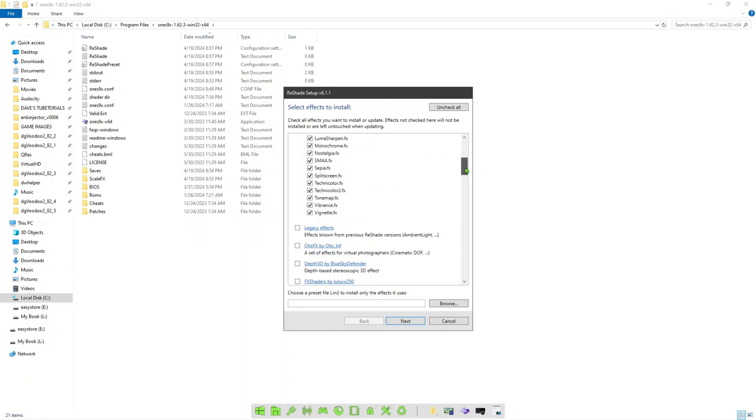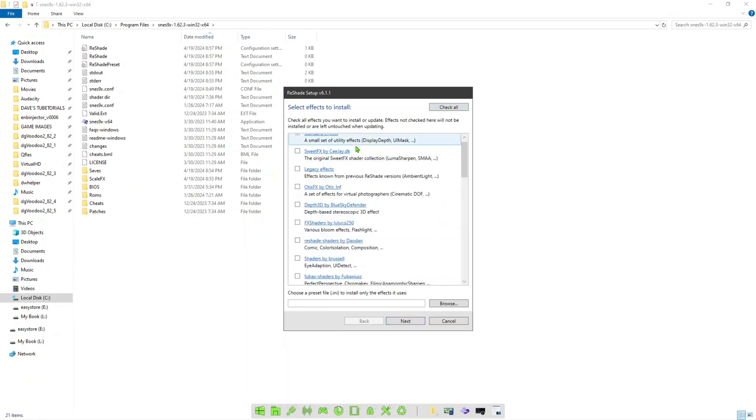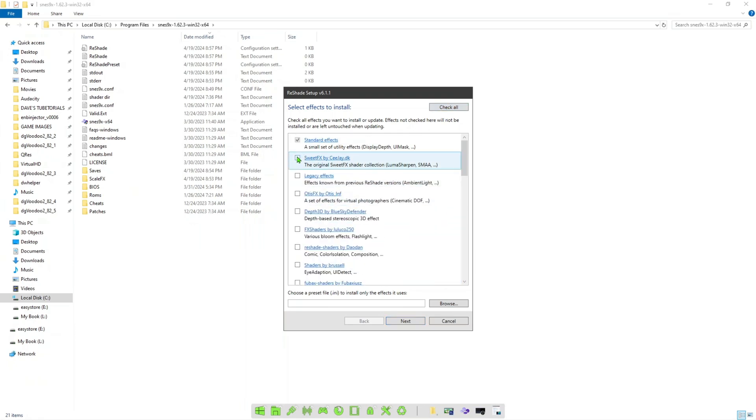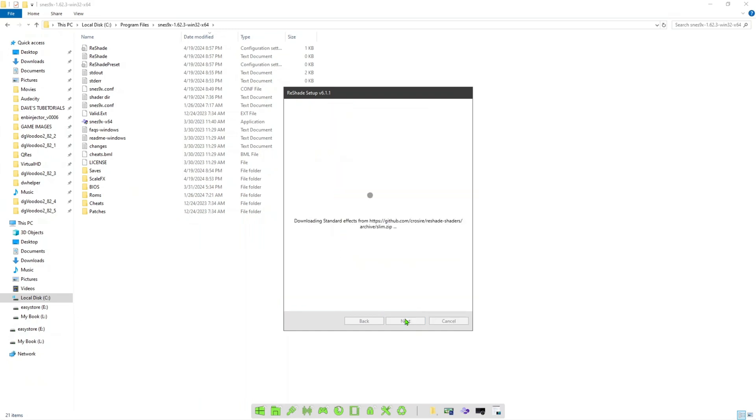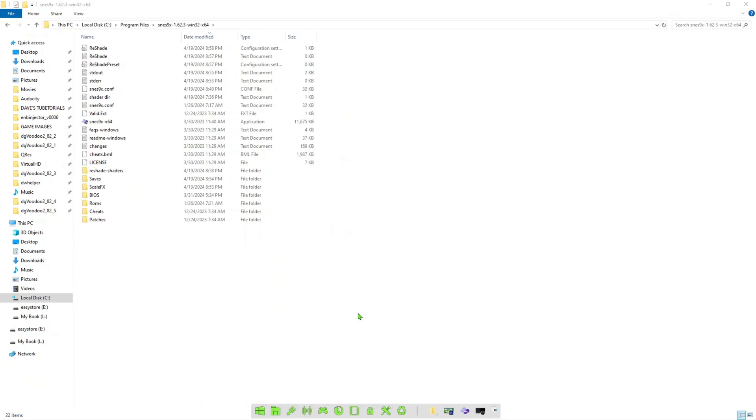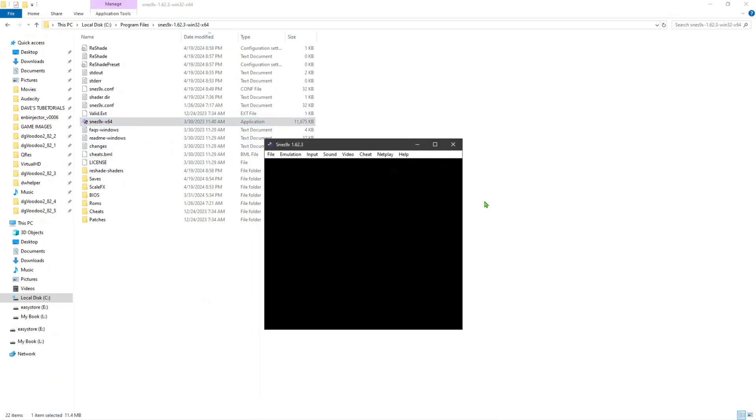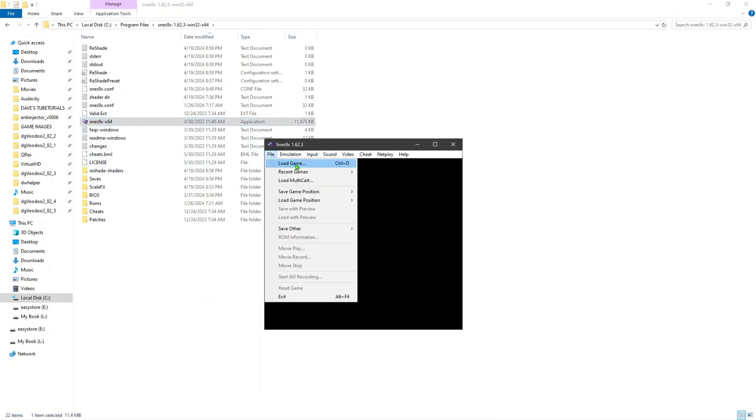At the same time, you can just leave those all checked, or you can choose to uncheck them and just leave the CRT, but this will just make it quicker. So once you've hit that Next, you're going to relaunch the emulator again. I'm going to launch the same game so you can see the changes.